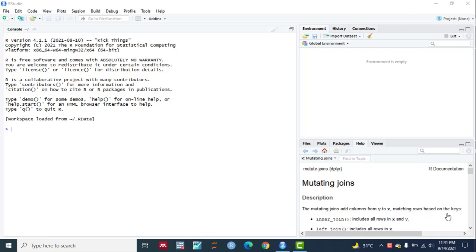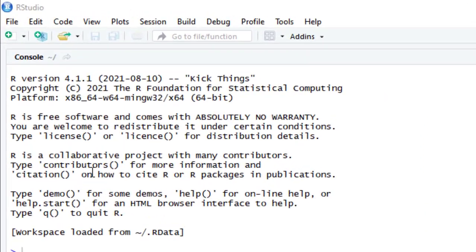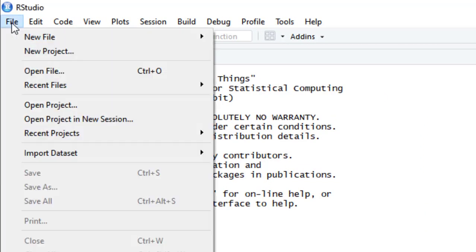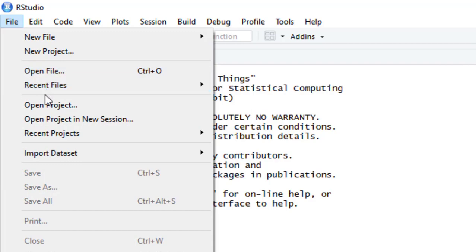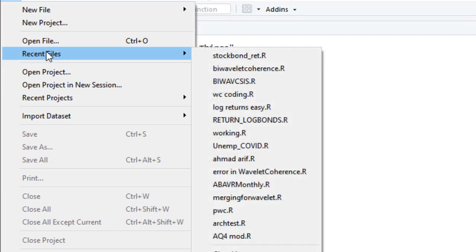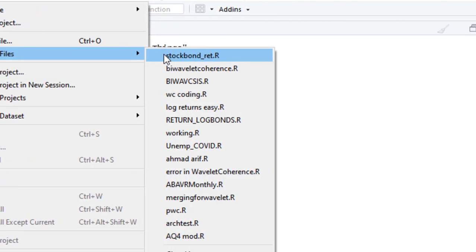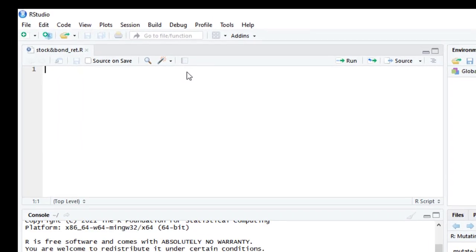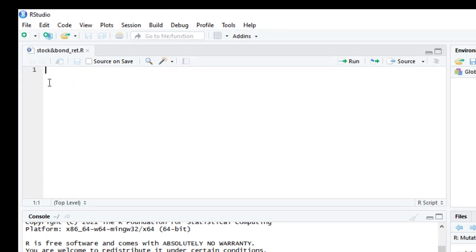So let's try to solve such problem. Let's open our script from here, recent files. For example, stock bond returns. Now you can see that it is shown as empty, although it contains some code, but it is shown as empty or blank.